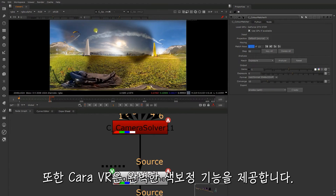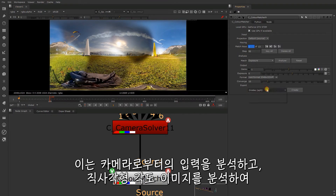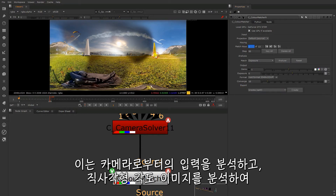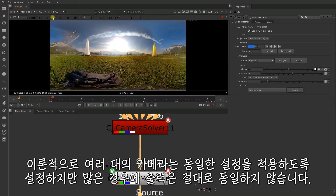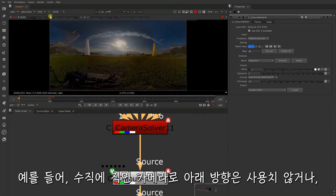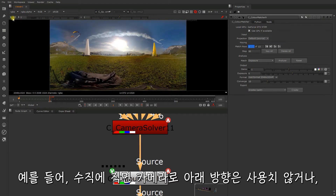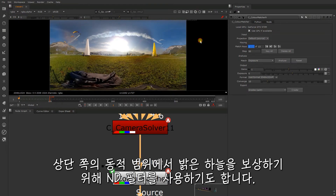Chara offers color correction compensation. This analyses the input from cameras and makes automatic adjustments to balance the color and exposure across the equirectangular image. In theory cameras would be set up to have identical settings, but sometimes it makes sense not to. For example, vertically facing cameras may be stopped down or use an ND filter to compensate for a bright sky in lieu of sufficient dynamic range.